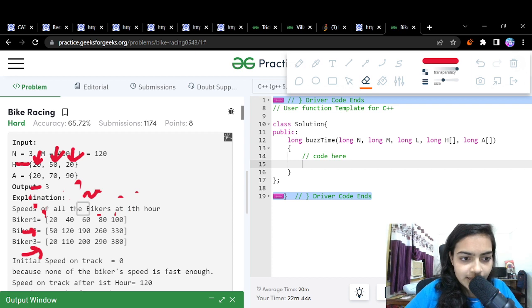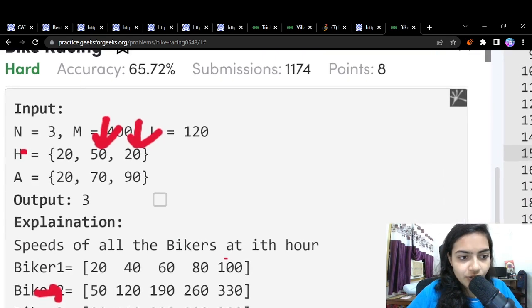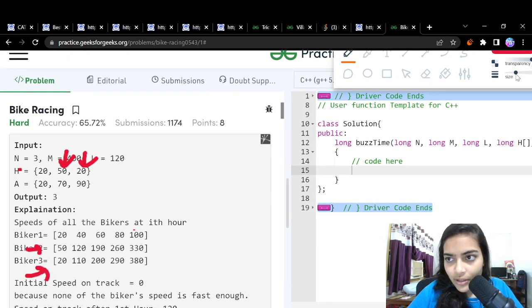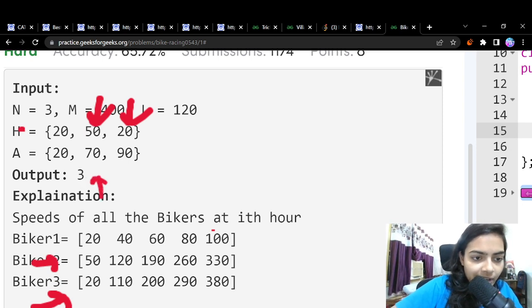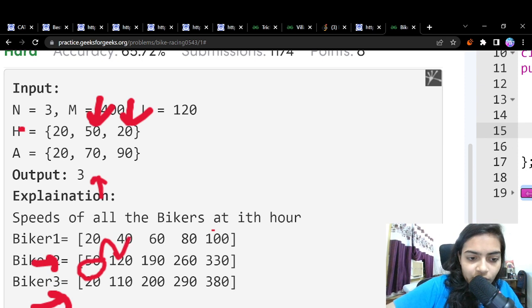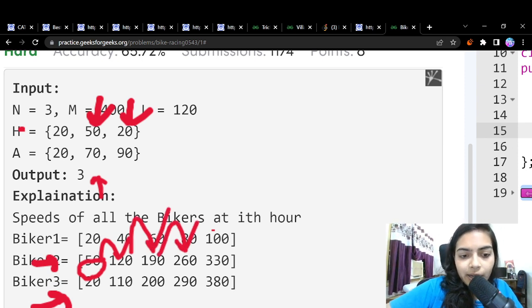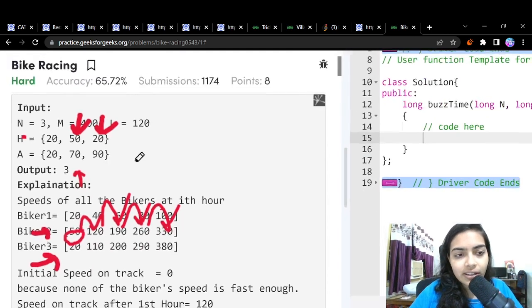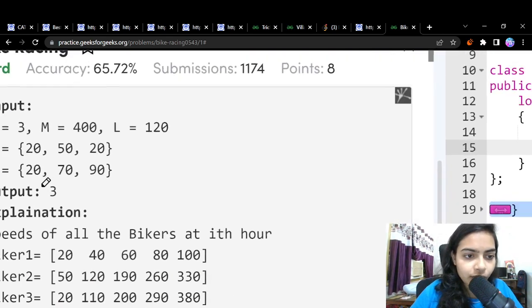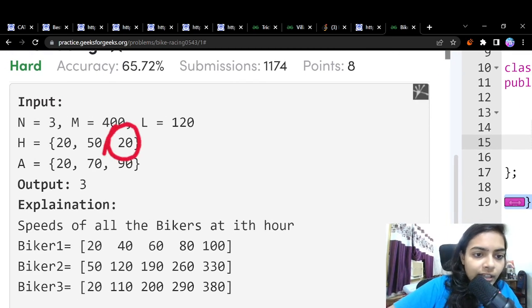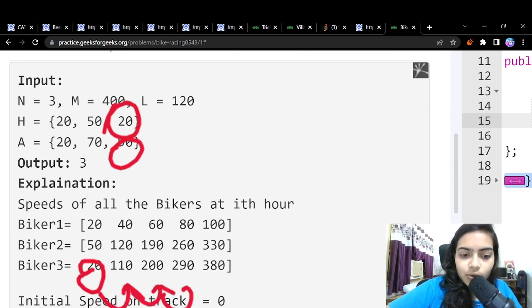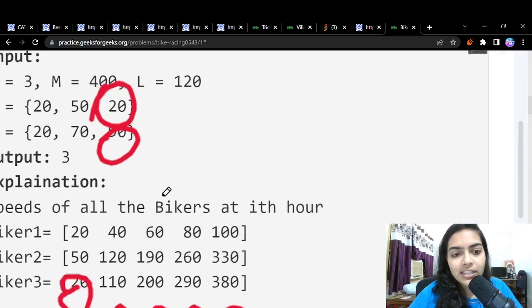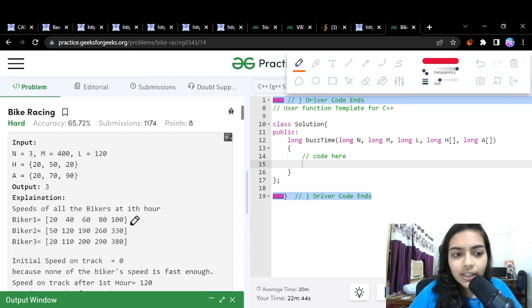For the second biker, the initial speed is 50 and the acceleration is 70. So the speeds are: 50, then 120, then 190, then 260, then 330. For the third biker, the speed is 20 and the acceleration is 90, so: 20, 110, 200, 290, 380, and so on.